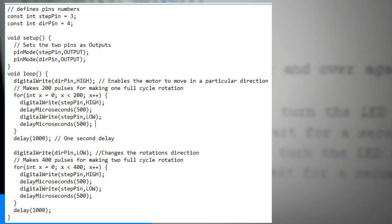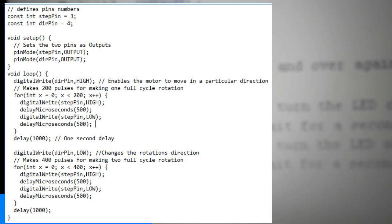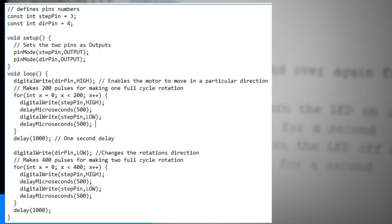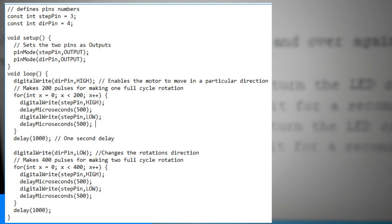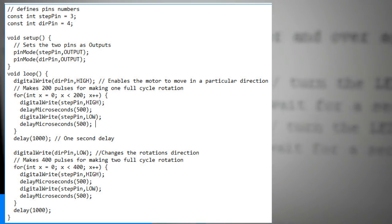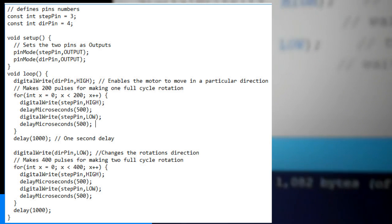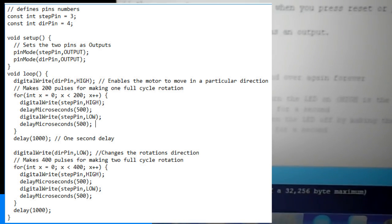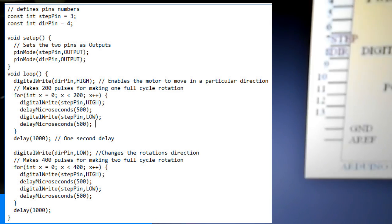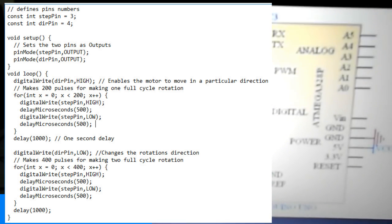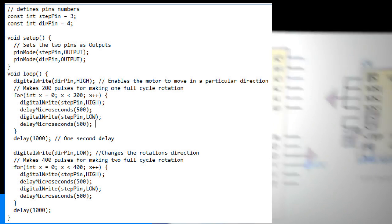Now using this for loop we will make the motor make one full cycle rotation. As the driver is set on full step mode and our stepper motor has 1.8 degrees step angle, or 200 steps, we need to send 200 pulses into the step pin to make one full cycle rotation.